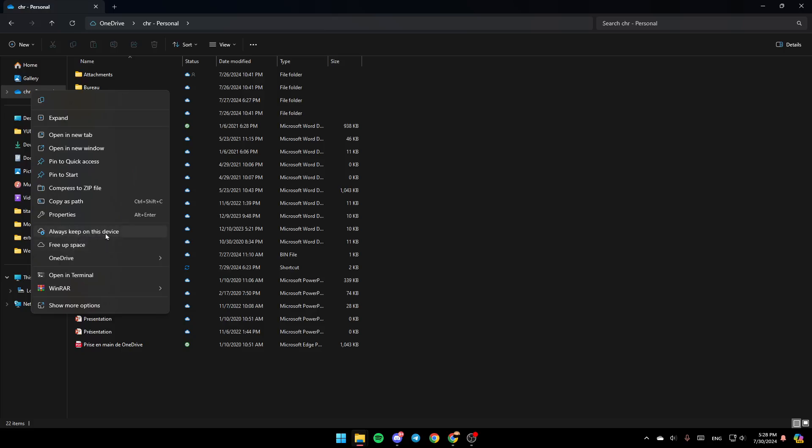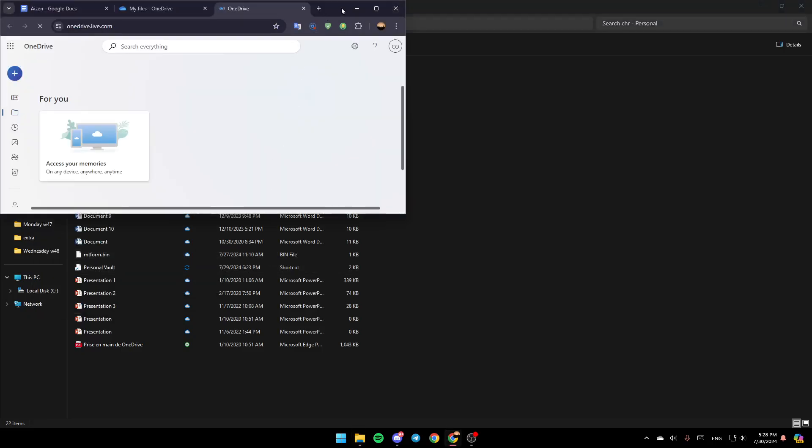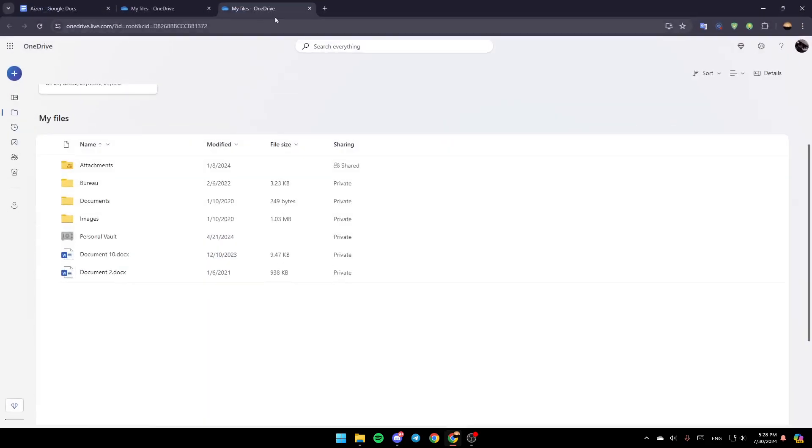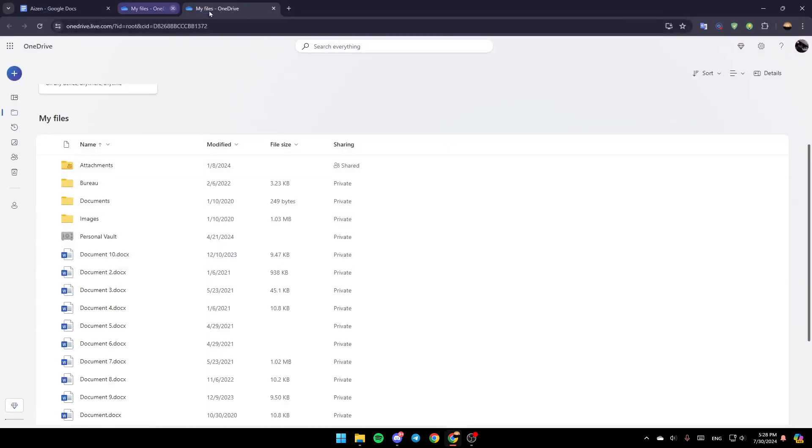You're going to find the option to always keep on this device, free up space, and OneDrive settings. Go ahead and click on the OneDrive option, then click on View Online, and this will take you to this page.